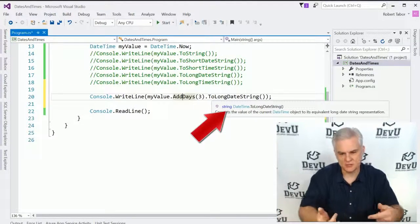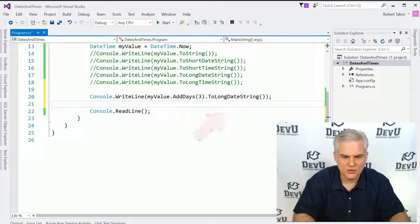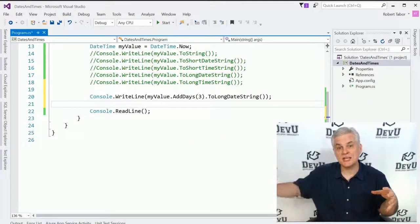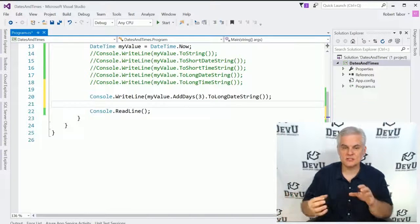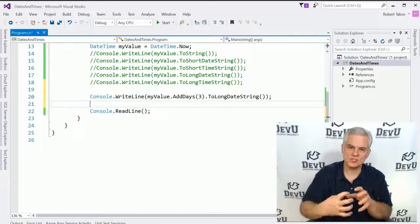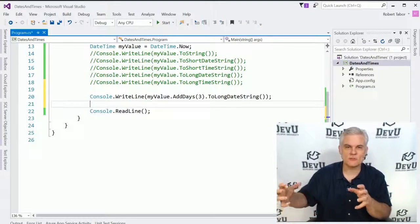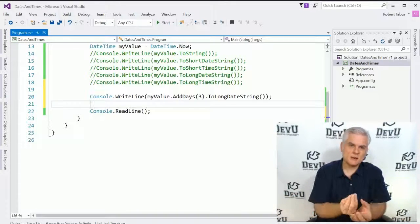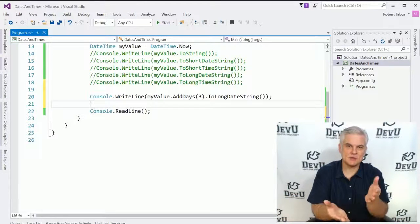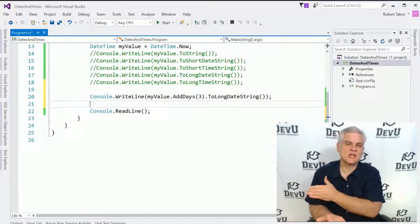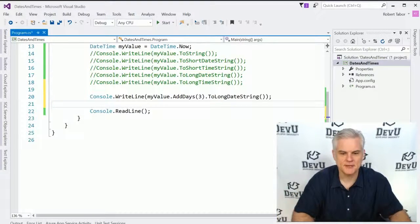So that's the notion of chaining method calls together. As long as you continue to chain together methods that return some value of some data type, you can continue to call methods for that given data type.